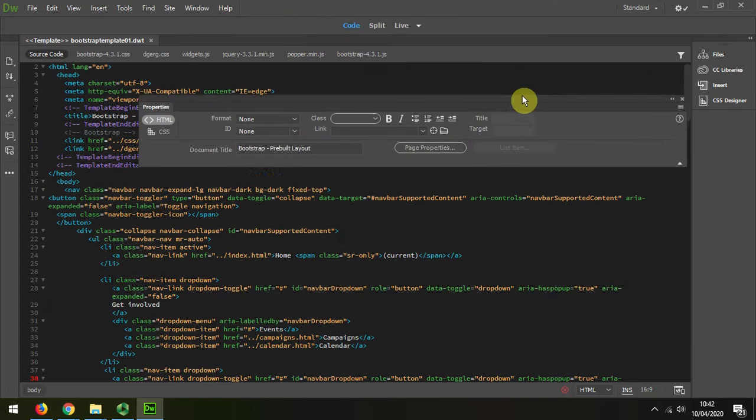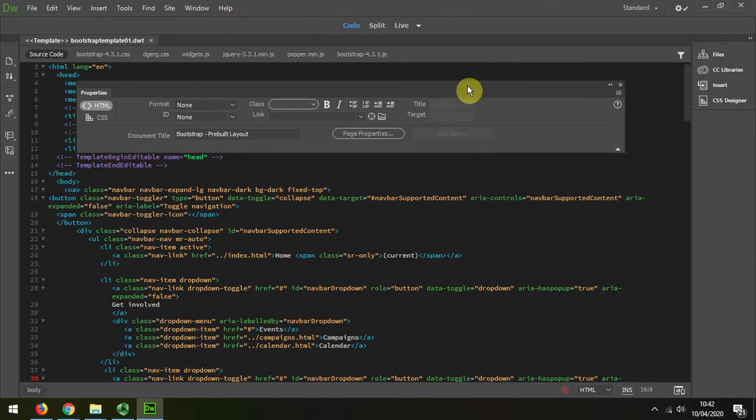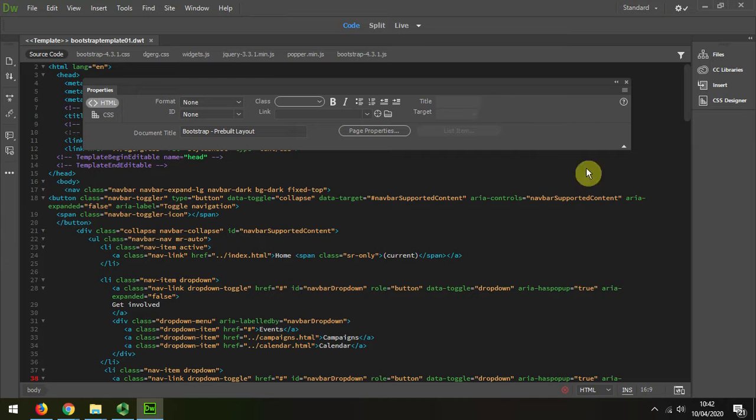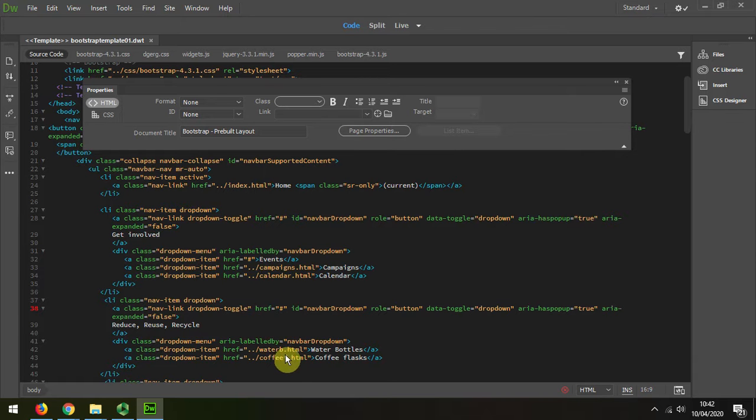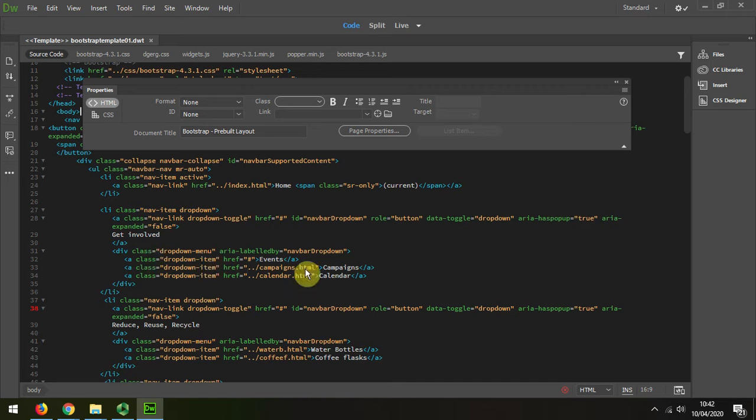I'll just put that about there, and I'm going to scroll down to the navigation, and we can see I've actually put in the rest of the navigation already, but I'm just going to demonstrate on this single one that I've left.